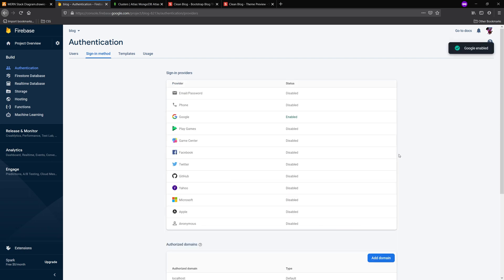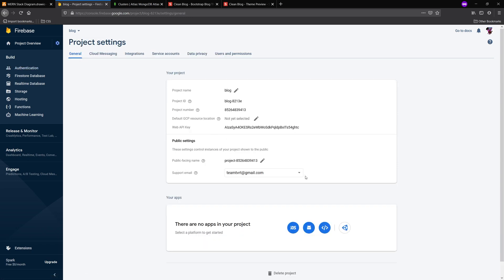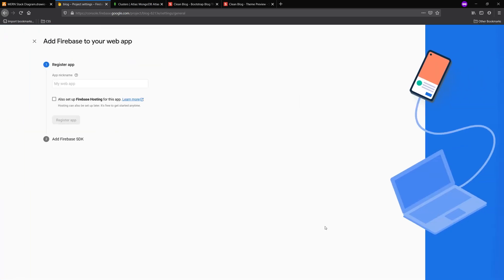Once that's enabled, the next thing we have to do is actually create a web application for this project. So what we're going to do is we're going to go to project settings. Then we're going to go to general. And you should see a tab that says there are no apps in your project. Go down there and click the little chevrons with the forward slash and register a new application.